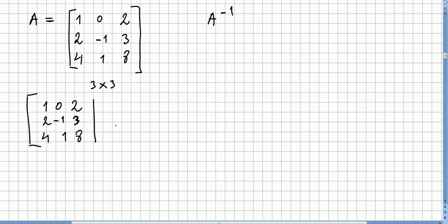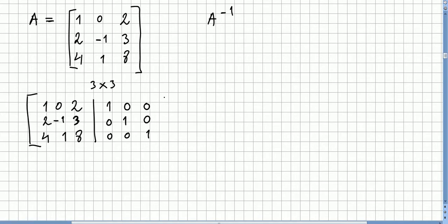What we do in this process is we put matrix A — with entries 1, 0, 2, 2, -1, 3, 4, 1, 8 — on the left side, and we put the identity matrix on the right side.